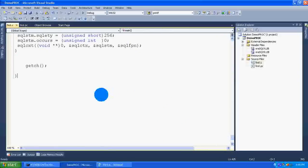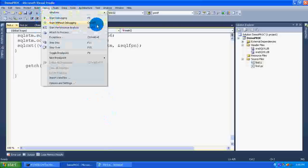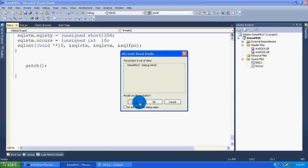Go to the debug menu, start without debugging. Select this option. You will get the output like this.